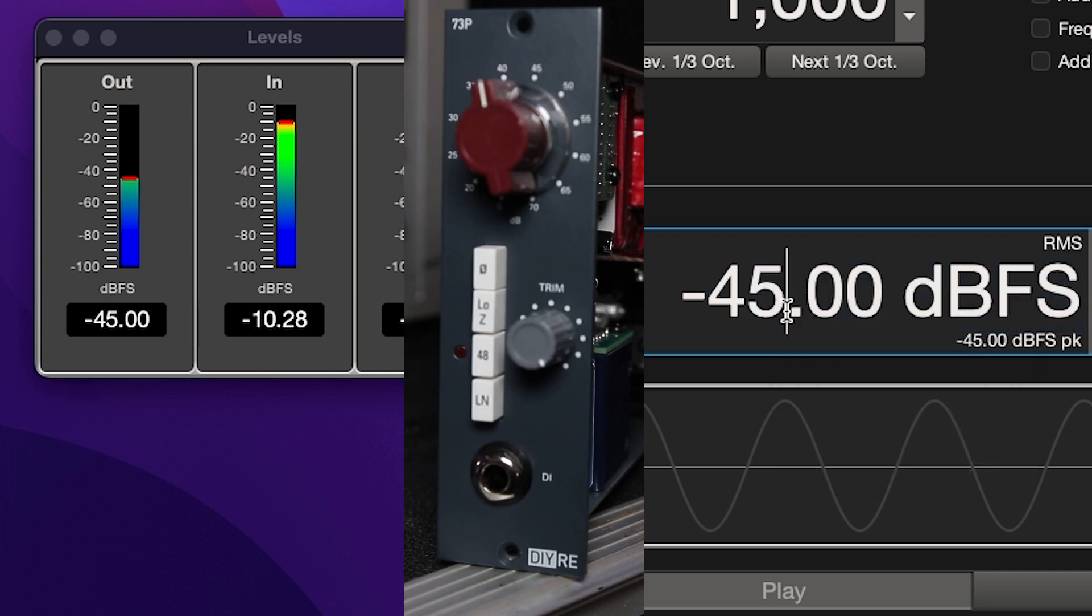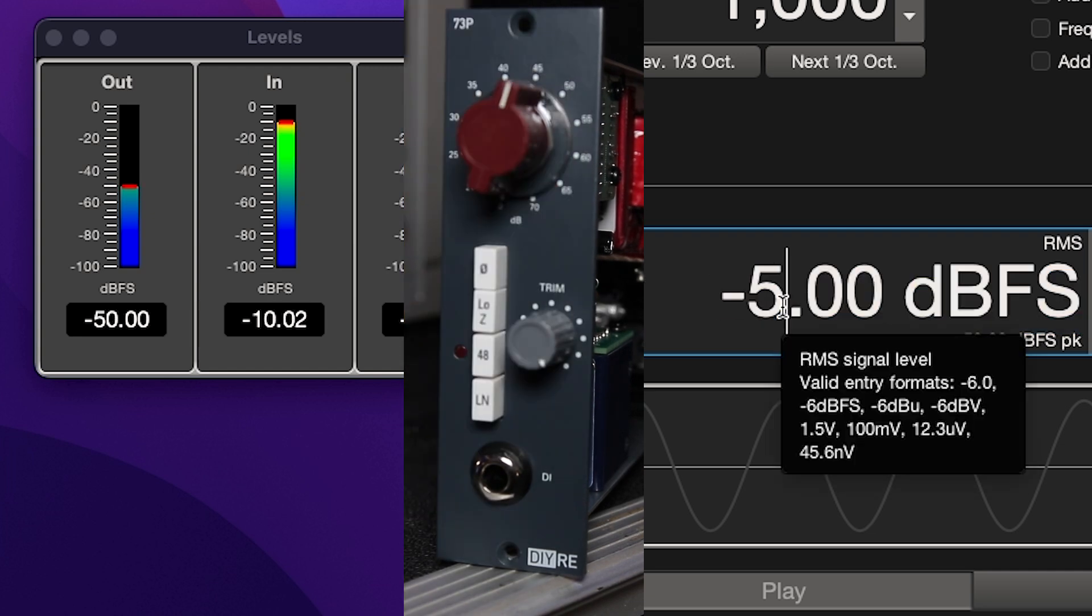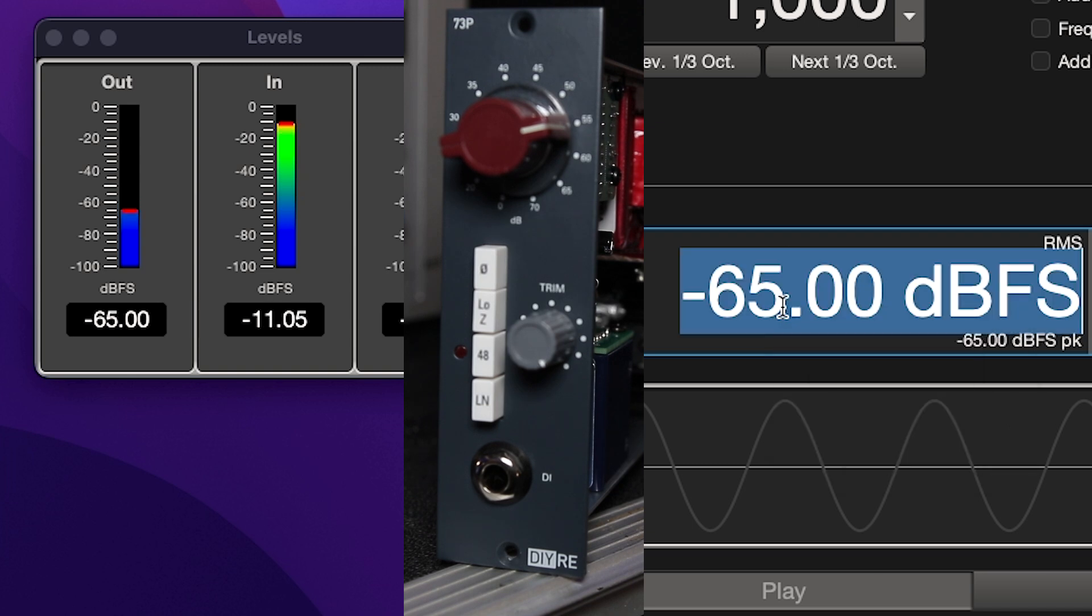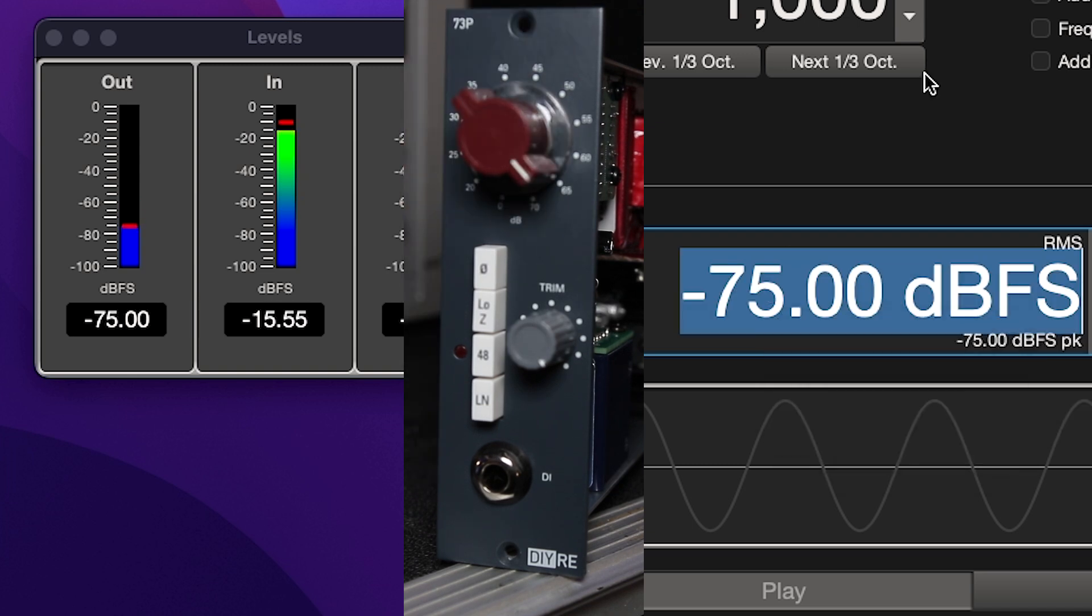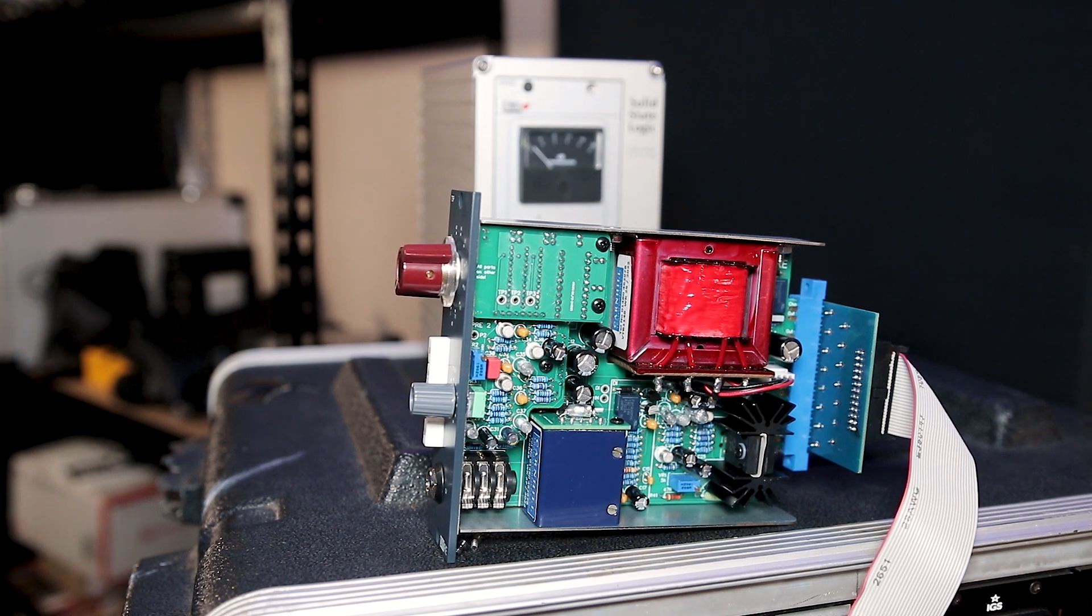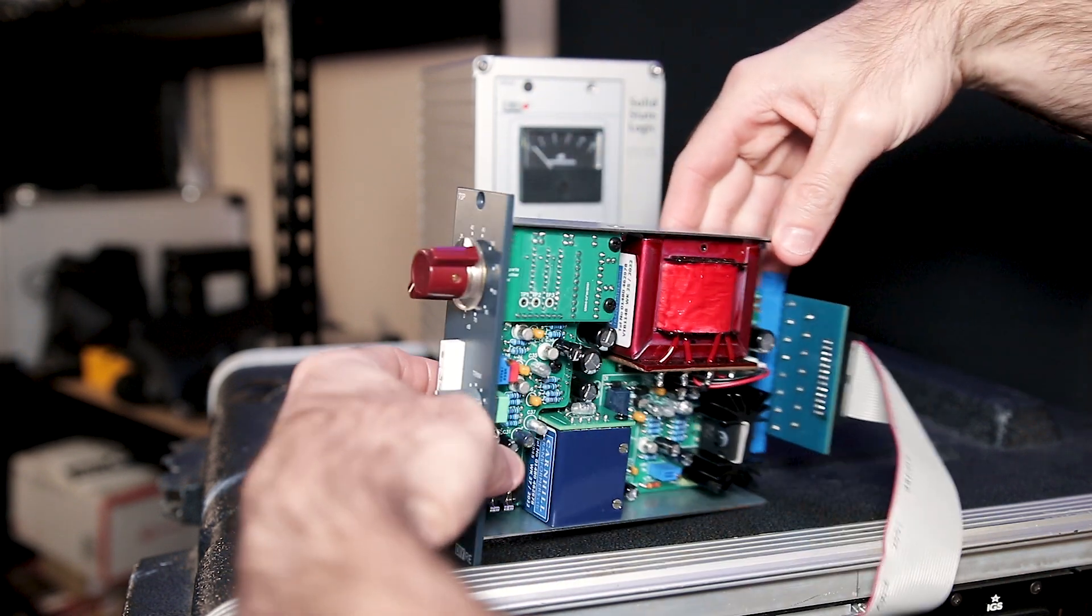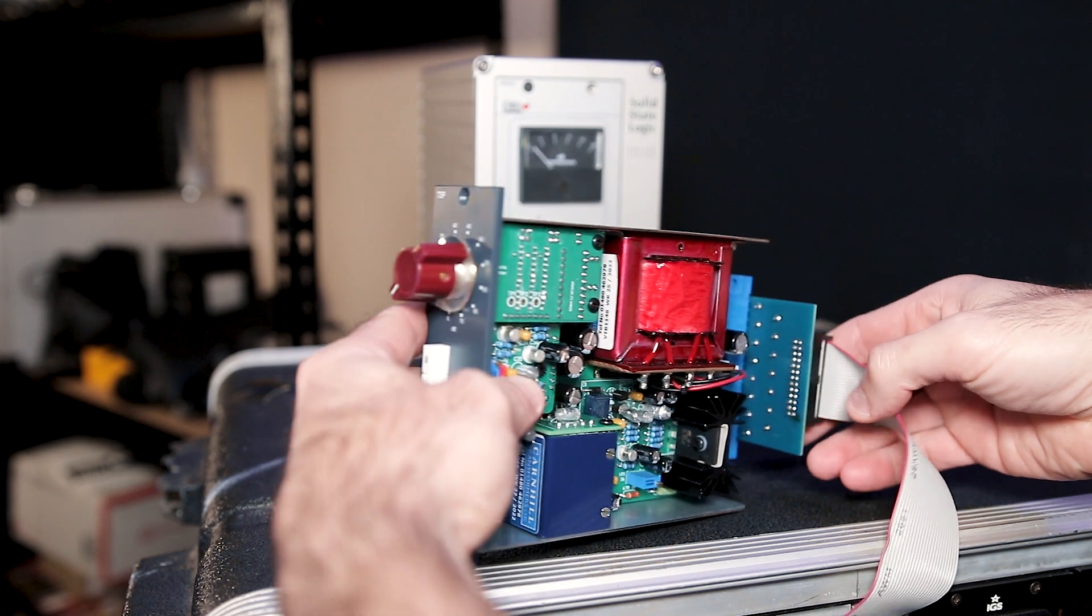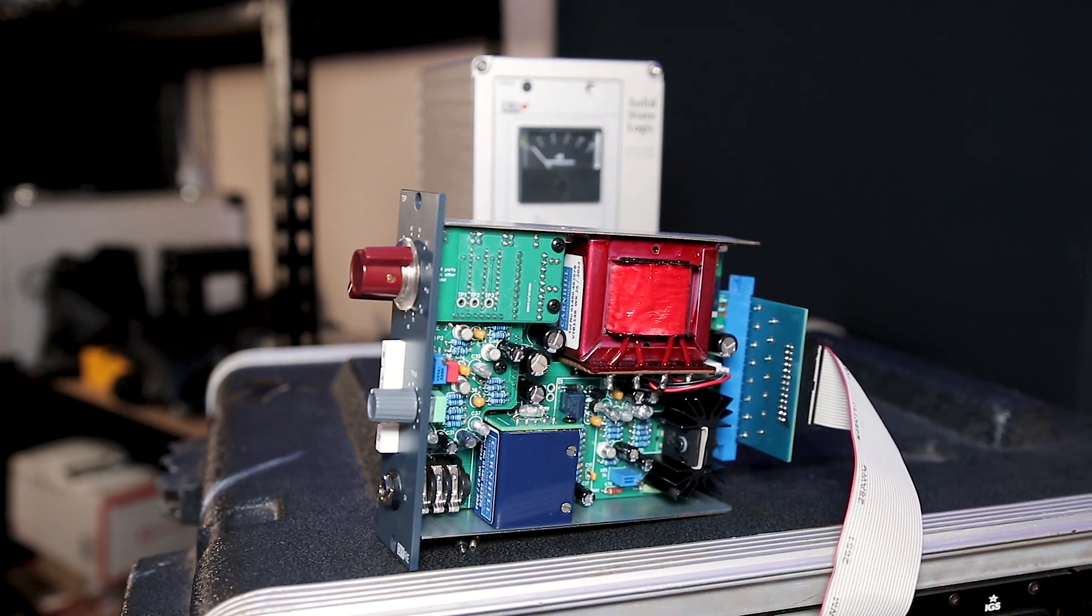And then you don't need to test the 48 volt phantom power because that's already being tested. If that all works, congratulations, you've finished your 73P. Hopefully it's been a good build. Hopefully this tutorial has been helpful for anyone that's viewing it. Enjoy your preamp and I'll catch you in the next one.